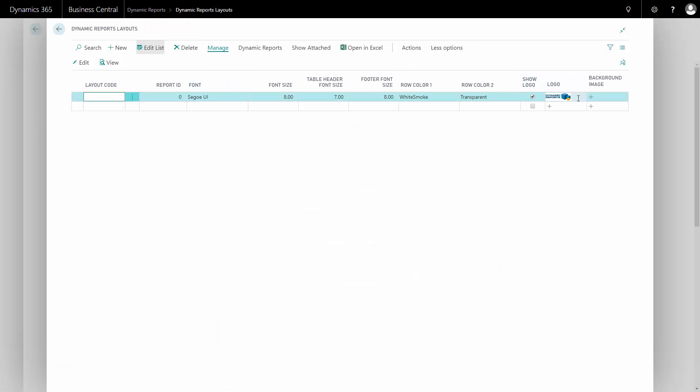Under logo, I can see the logo that I have chosen to be shown on my documents. If the logo column is blank here in the setup, it will use the logo that has been uploaded into company information.